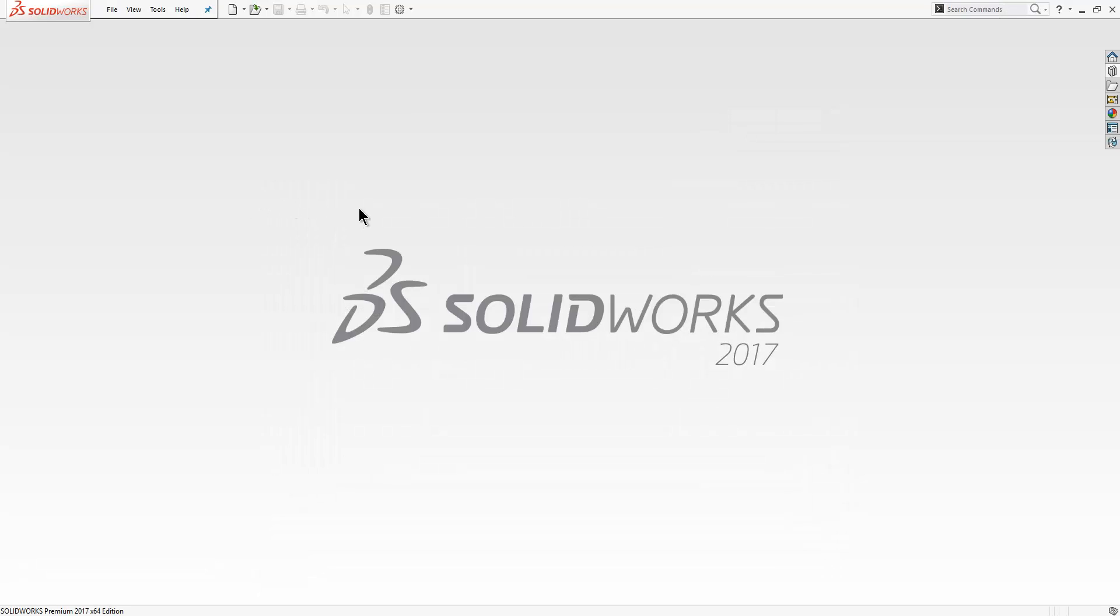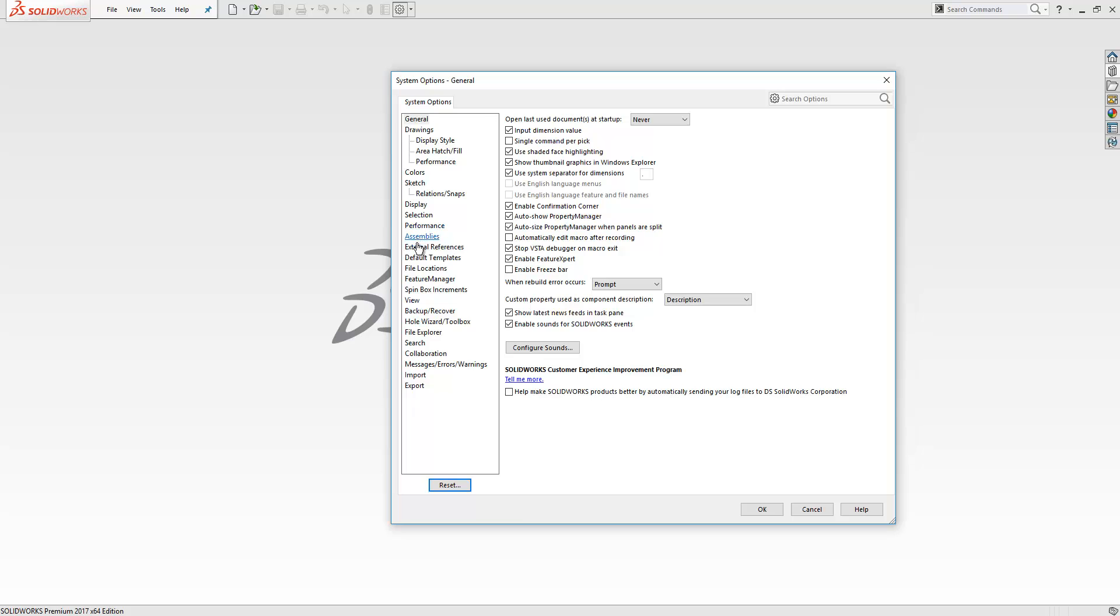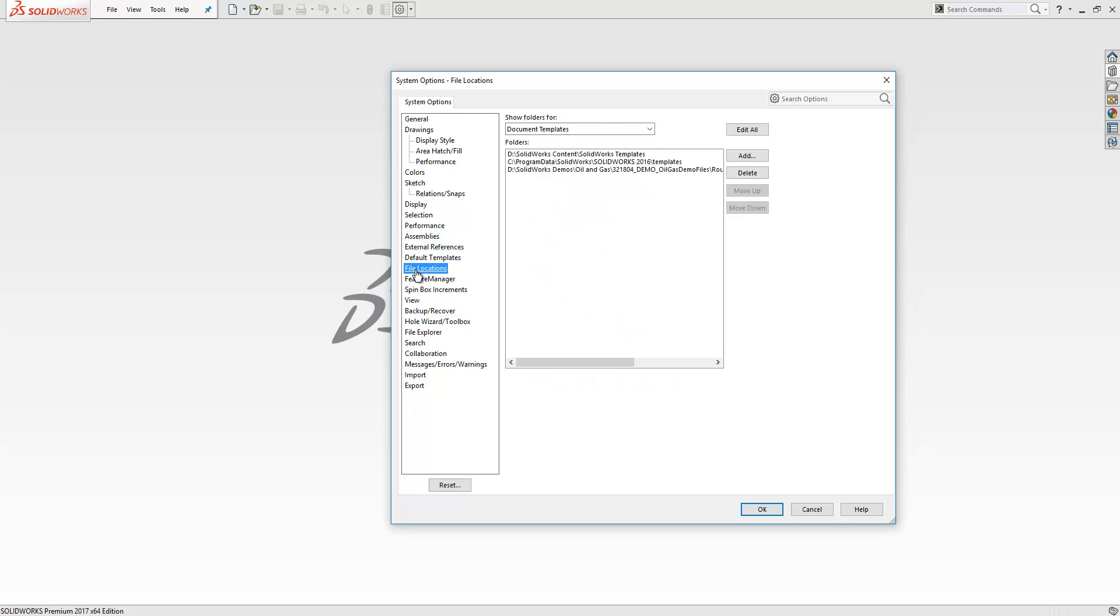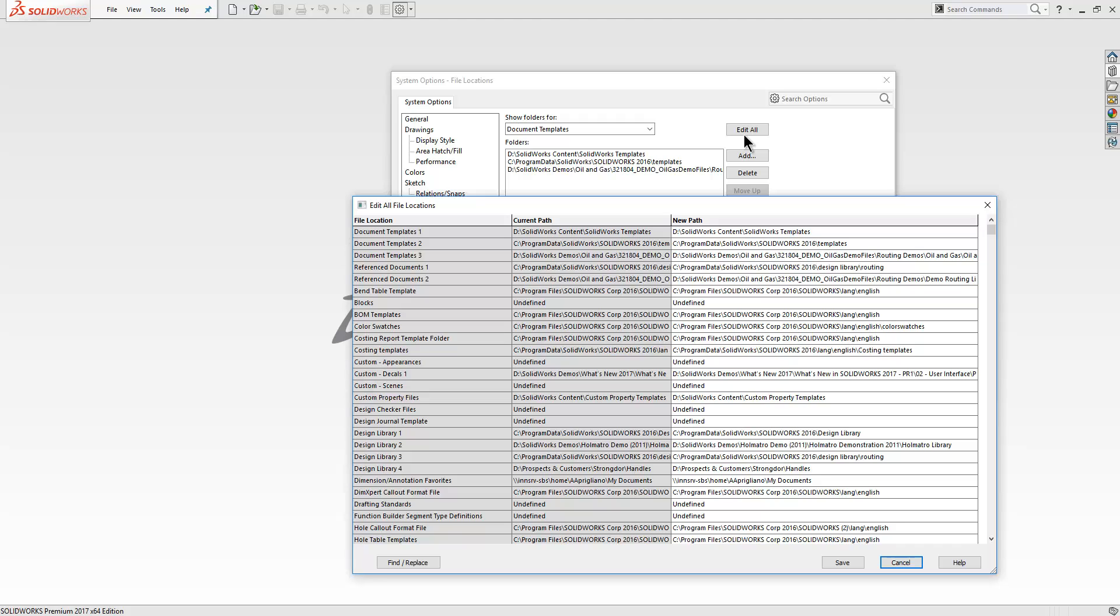If we go to our options and then file locations, you now have an option to edit all file locations. This will be particularly useful if you're switching servers, for example, very easy to point those paths at the new location.